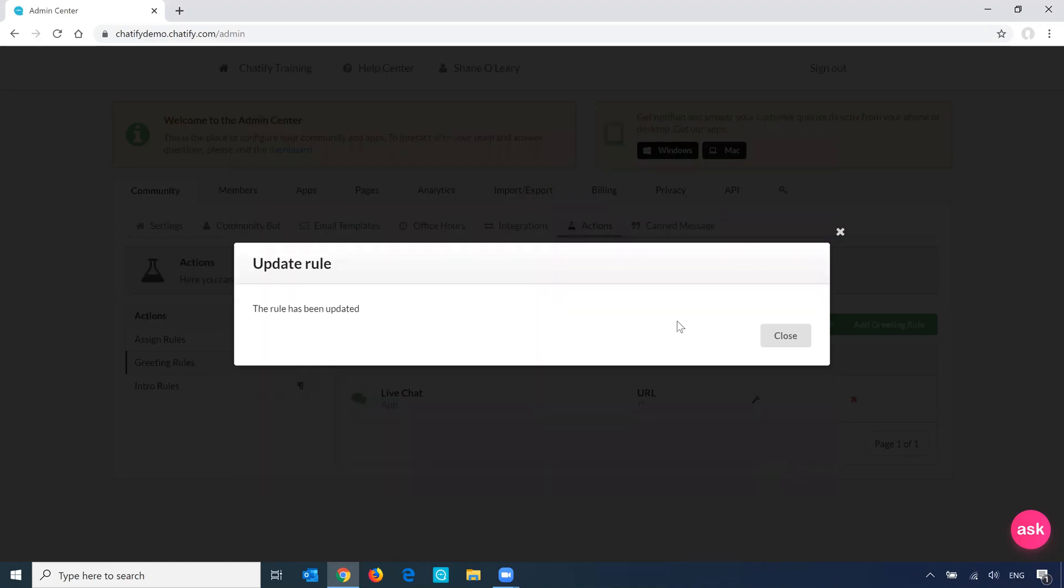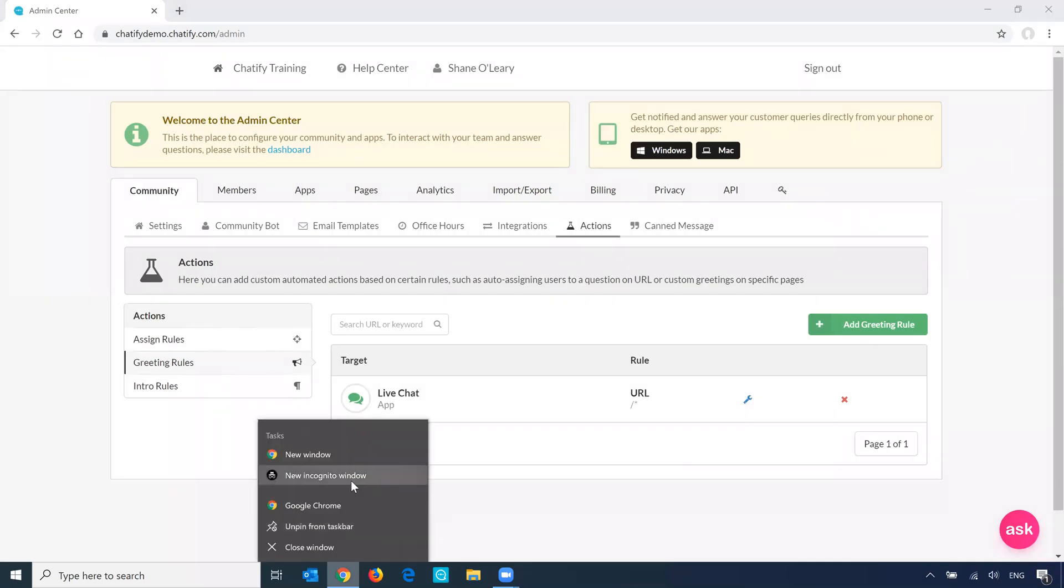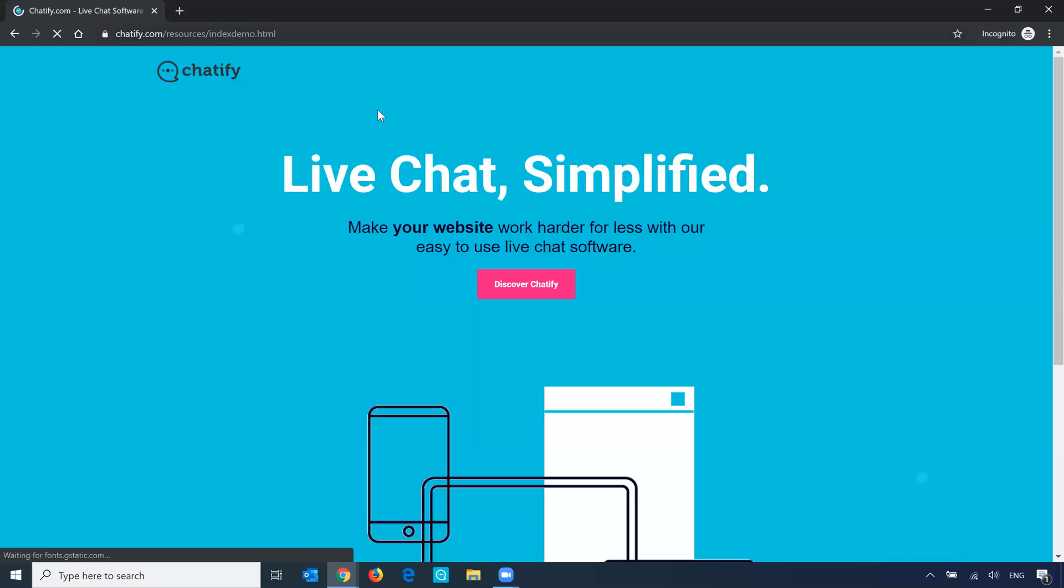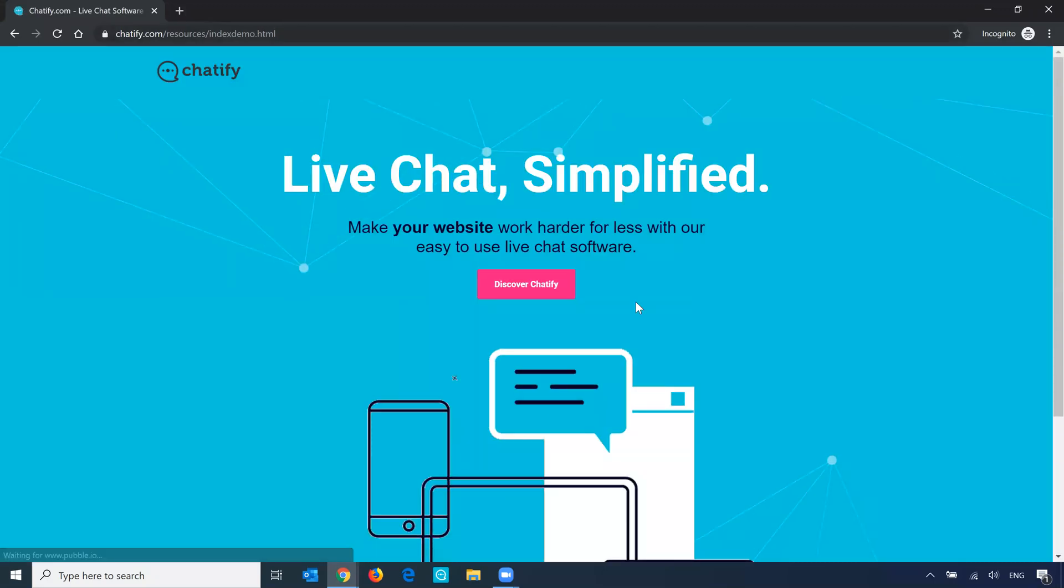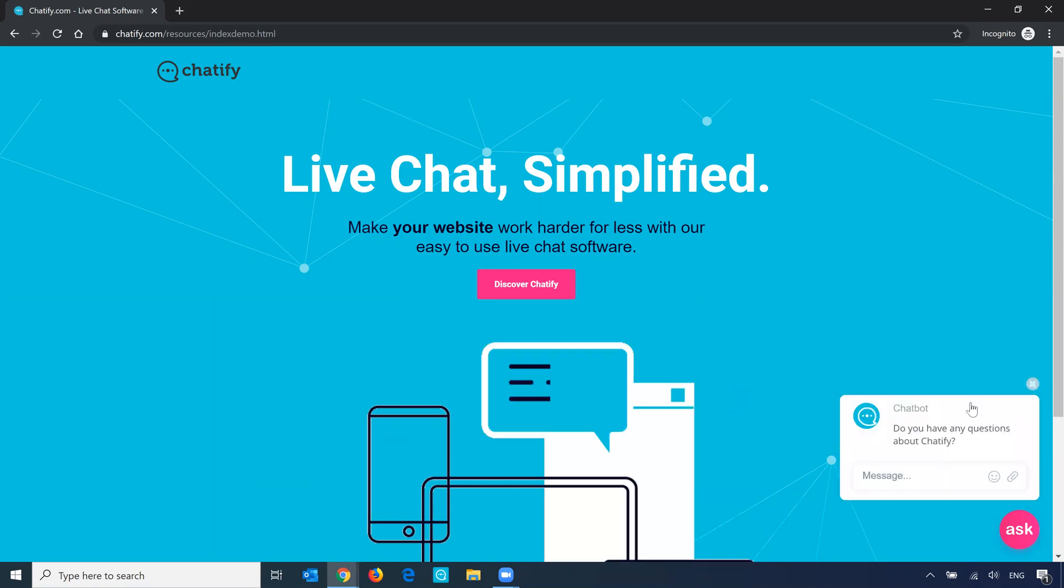So here I can see that the rule has been updated. So now when I go back to that page again, after a few seconds, we should see the new greeting message with the updated text.